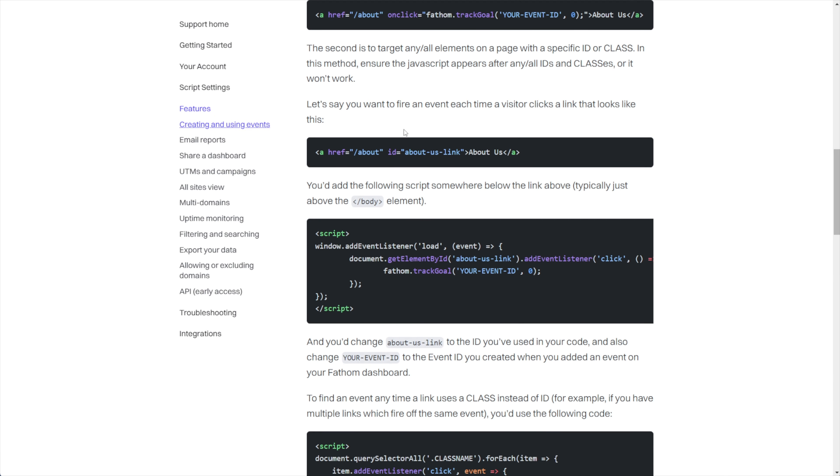We want to copy this script and let's go ahead and put this inside of our notepad.